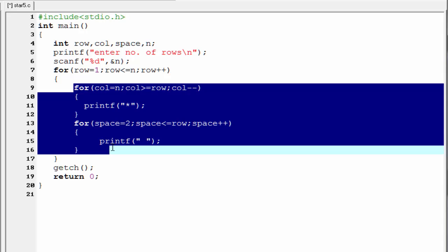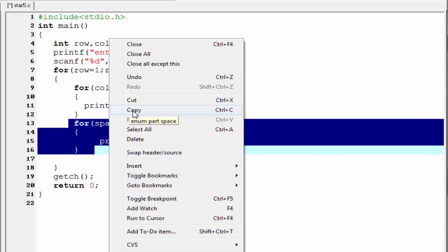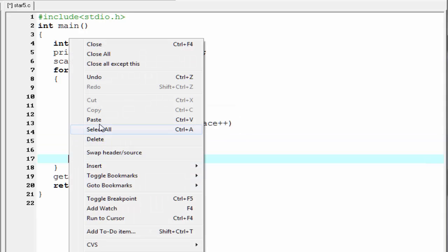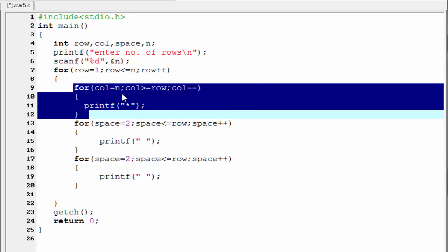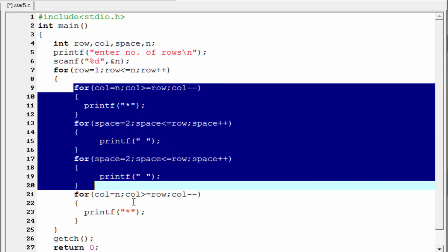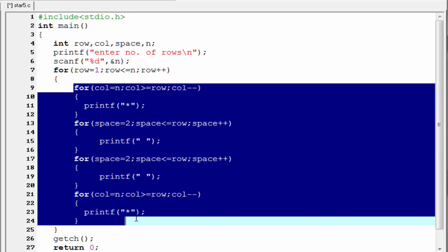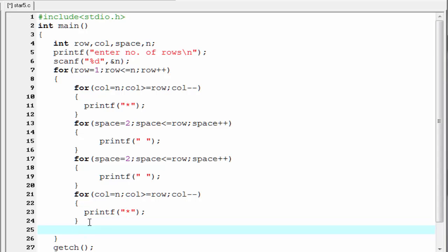Now we need to print the second half of the row. In the second portion, spaces are printed first and then stars. The loops for the second portion will be the same as the first portion, so we copy and paste them, with the space loop first and then the star loop. These four loops print a complete row. Our next task is to print a new line to go to the next row using printf backslash n.